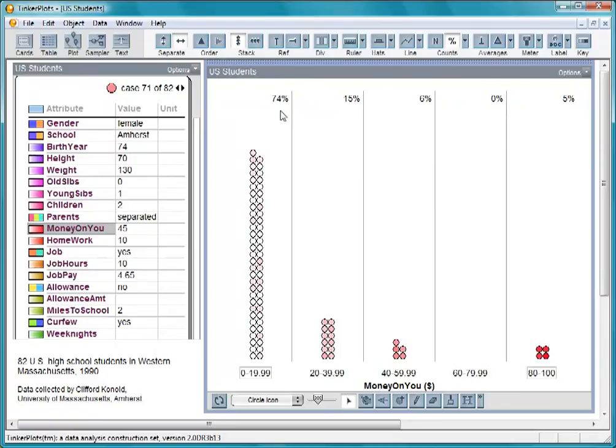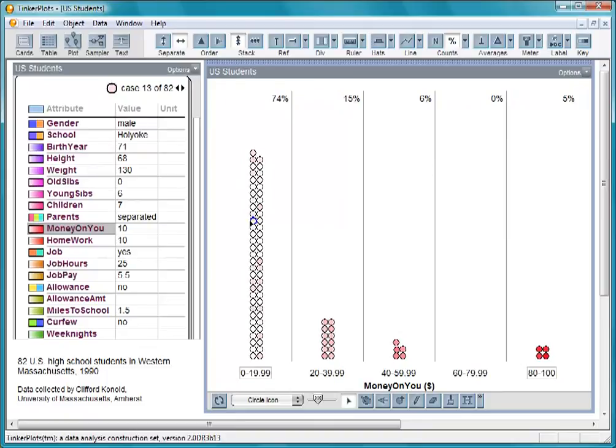You might think that cases in each bin are ordered in value from left to right, but they're not. For example, this case is a student with $10, while the case to its right is a student with only $2.